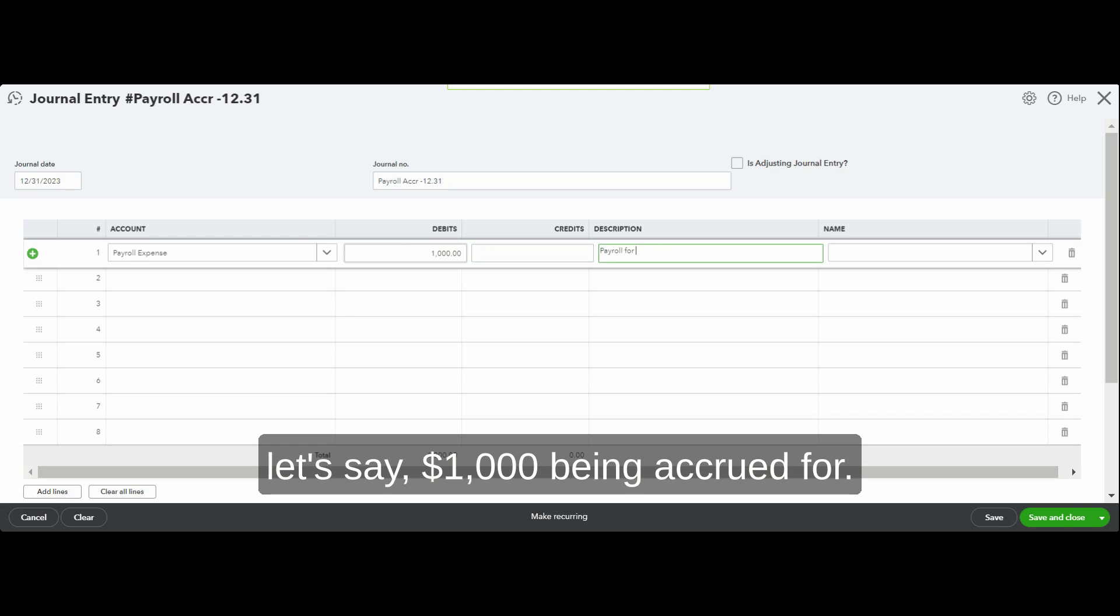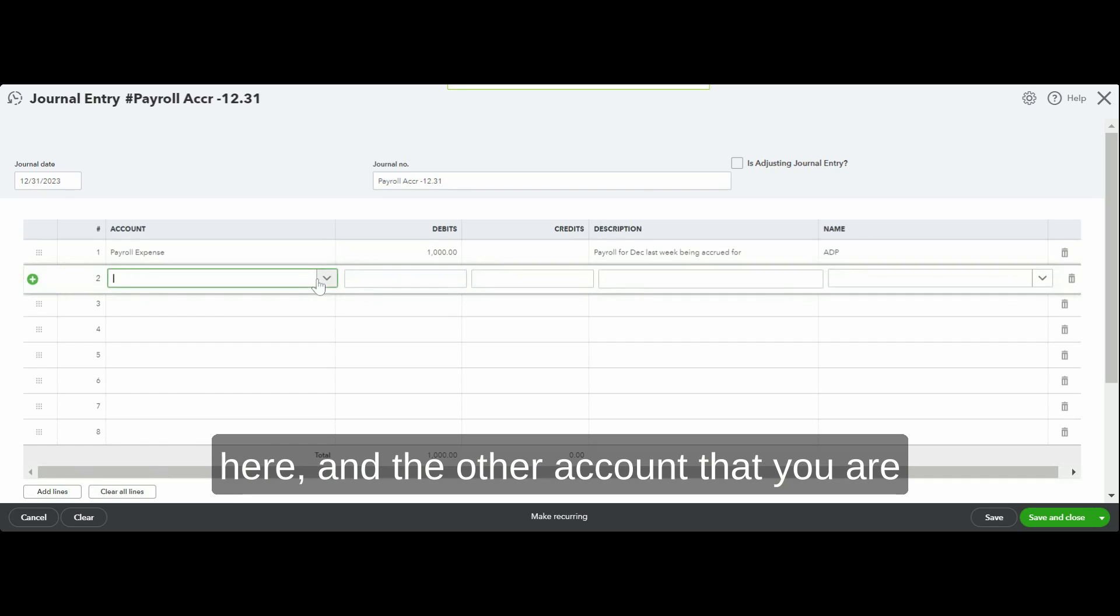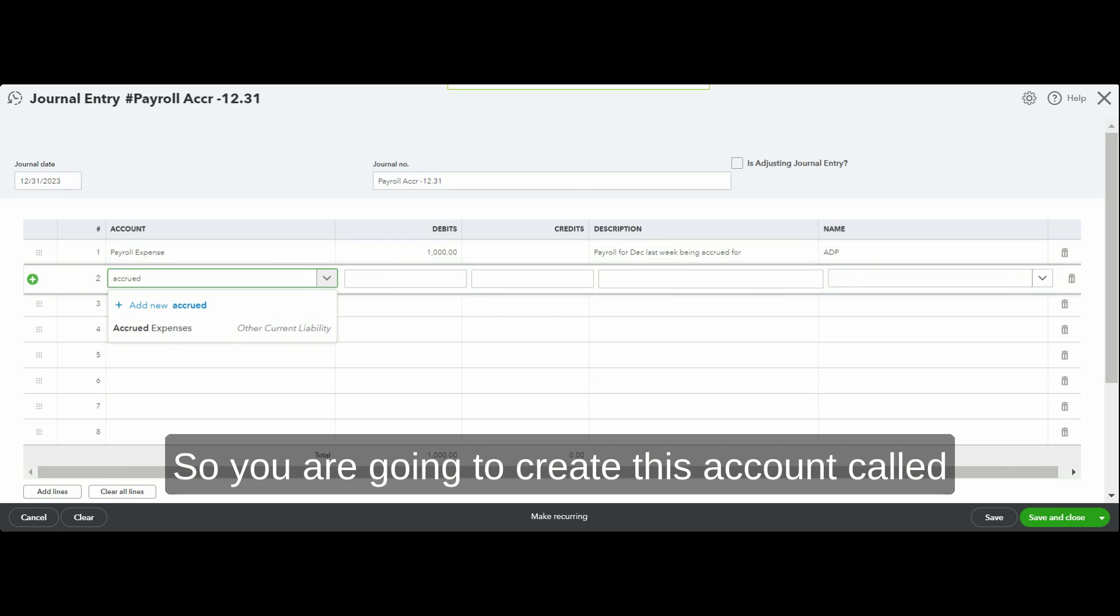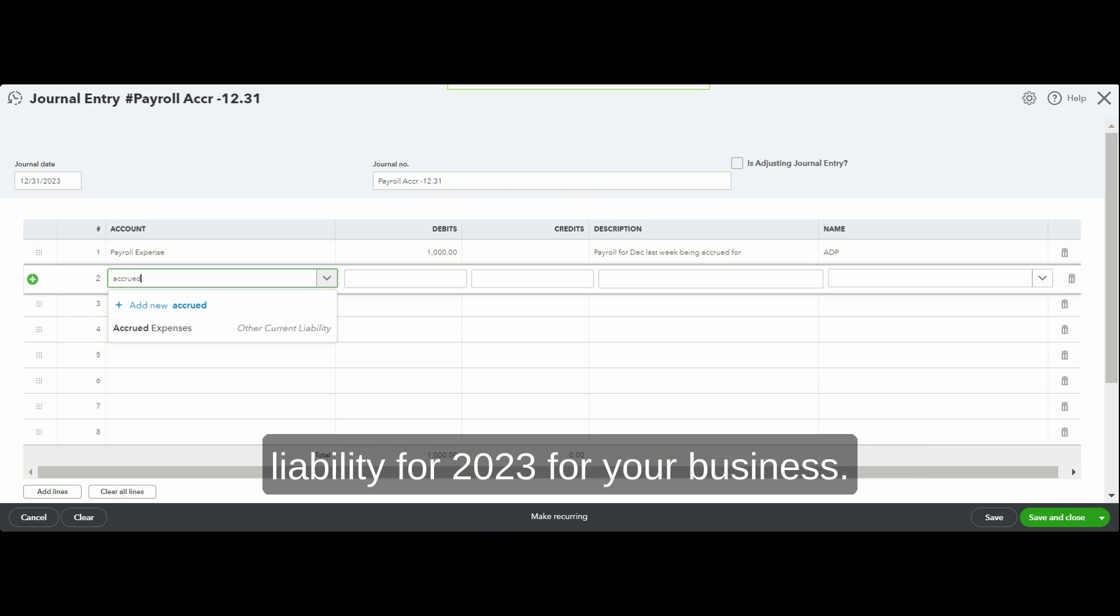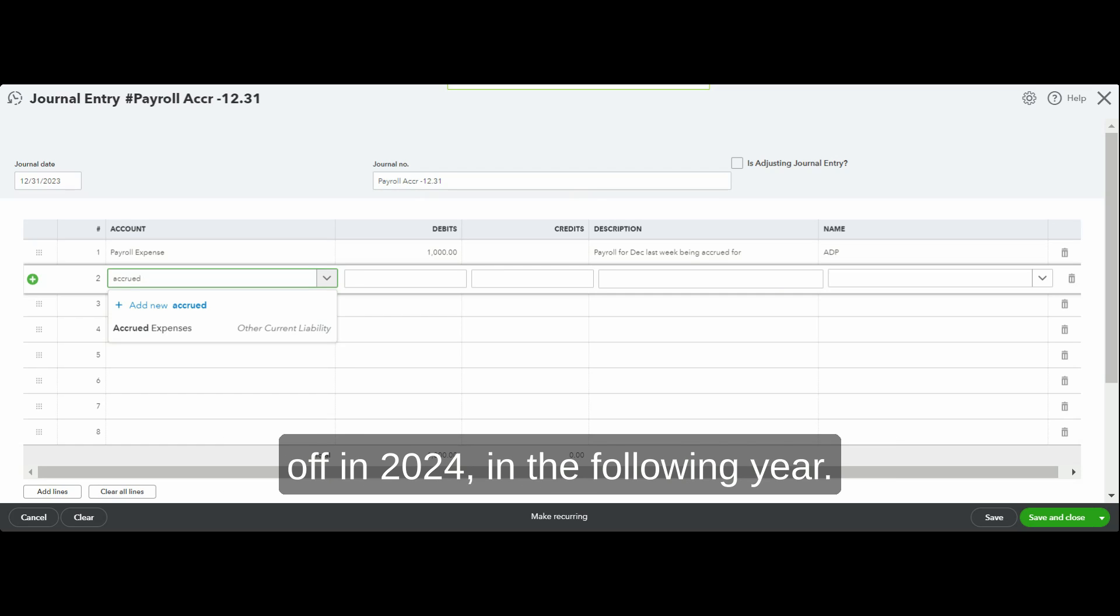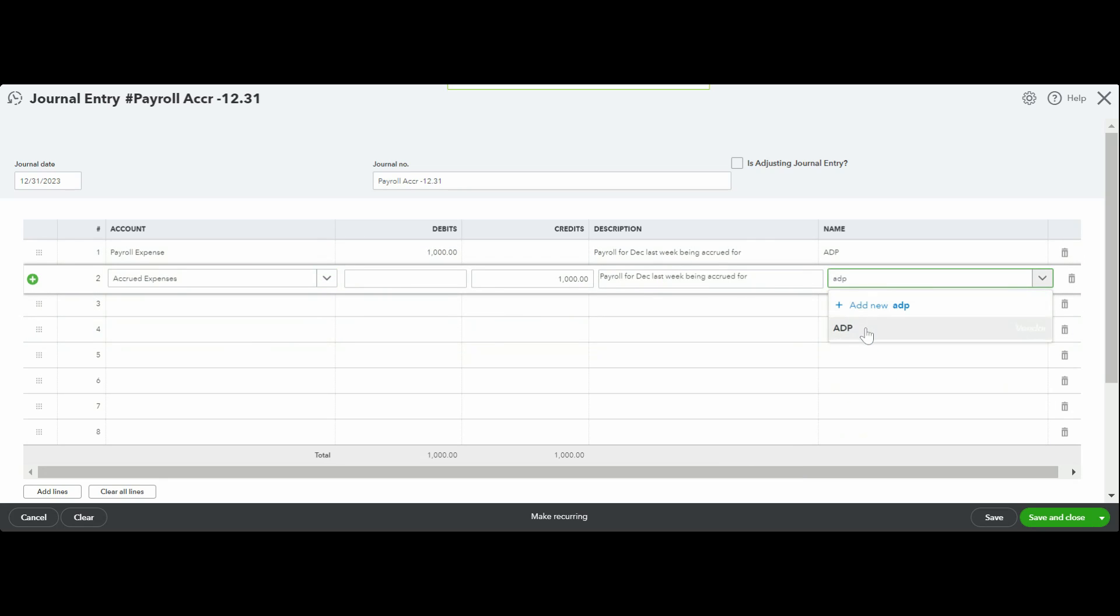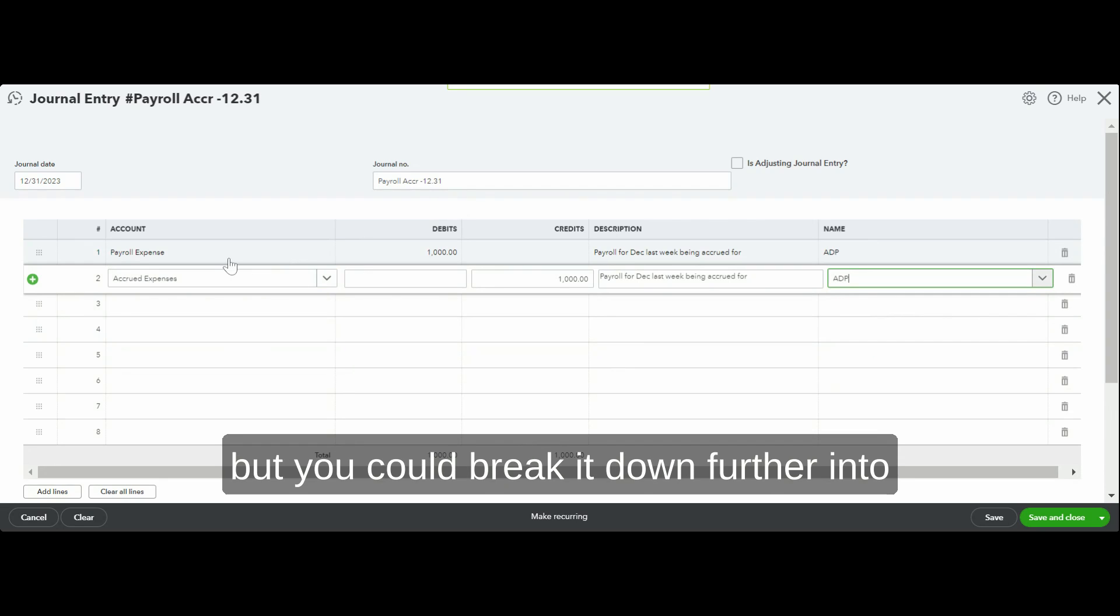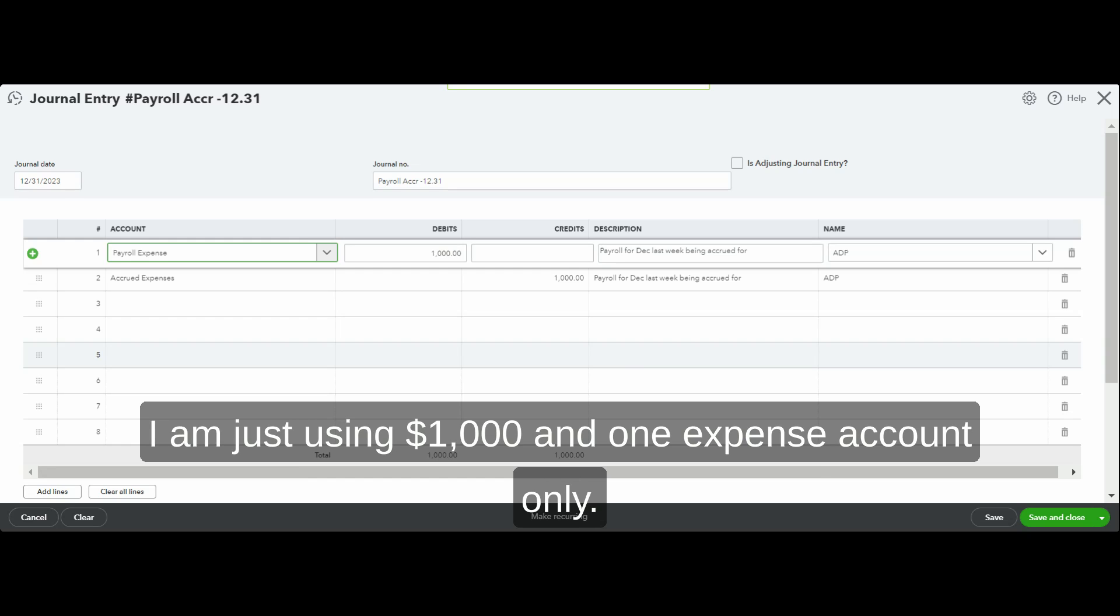Accrued for—you can put the payroll company's name here—and the other account that you're going to use is accrued expenses. So you're going to create this account called accrued expenses, or you can call it accrued liabilities, as an other current liability account. Because this is a liability for 2023 for your business, this is something you're going to pay off in 2024 in the following year. I'm doing a simple entry here, but you could break it down further into salaries, bonuses, payroll taxes, and all. Just for the sake of simplicity, I'm just using $1,000 and one expense account only.